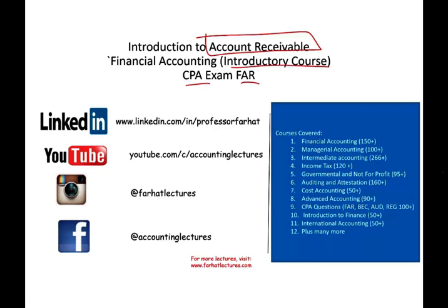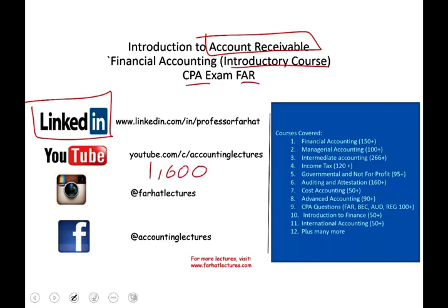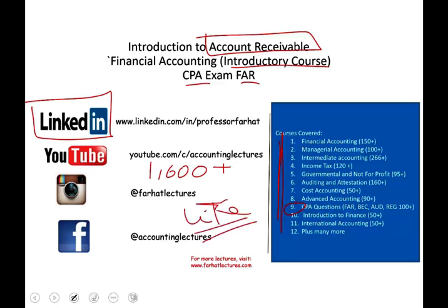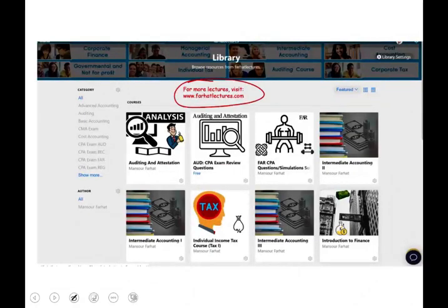I would like to remind you to connect with me on LinkedIn if you haven't done so. YouTube is where you would need to subscribe. I have 1,600 plus accounting, auditing, tax, and finance lectures — a list of all the courses that I cover, including many CPA questions. If you like my lectures, please click on the like button, share them, put them in playlists, and subscribe. These days students are staying home because of the coronavirus. If these lectures are helping you, please share the wealth and connect with me on Instagram. On my website, farhatlectures.com, you will find additional resources, especially if you are studying for your CPA exam or if you'd like to supplement your accounting education.